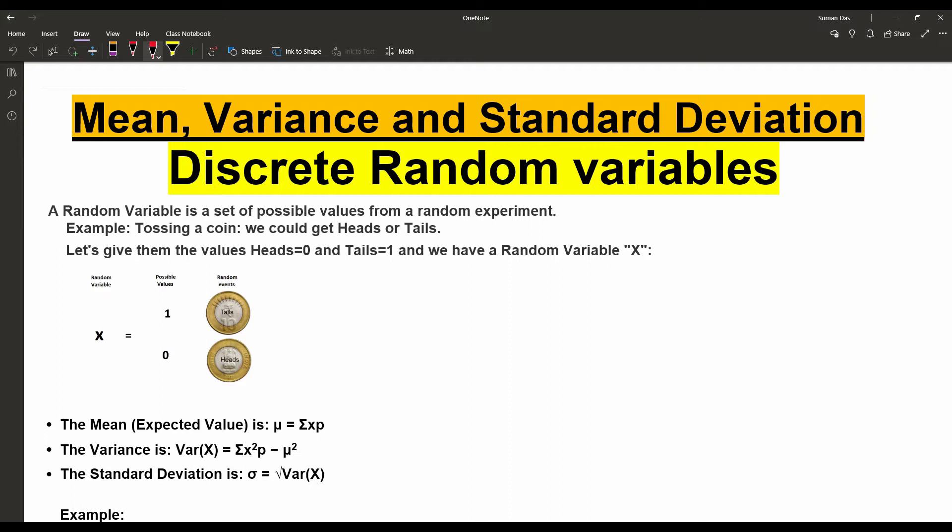Now, today our topic is how to find out the mean, variance, and standard deviation for the discrete random variables from their respective probability distribution. A random variable is a set of possible values from a random experiment, so we are going directly to the example.